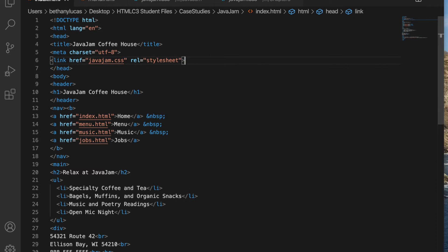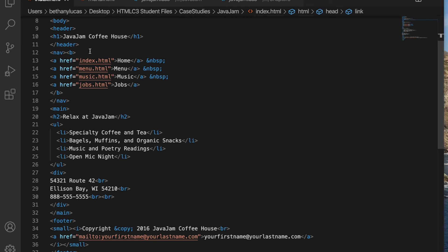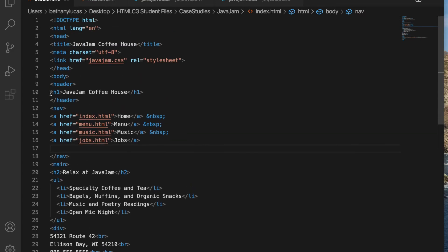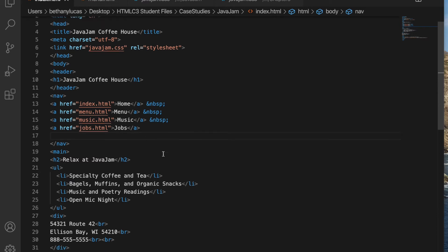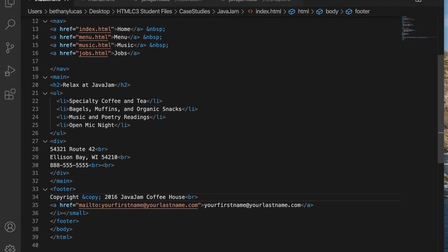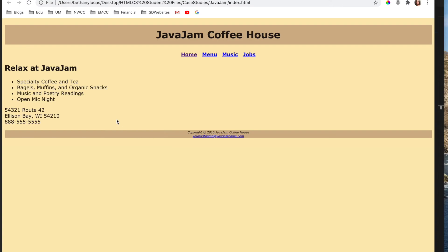We're going to configure the navigation area by removing the bold elements which are no longer needed. So we're going to remove these Bs here and here because now we've done that with CSS. And we're going to configure the page footer area by removing the small and italicize because now we've coded those with CSS, which is the preferred method. So save and we'll do alt B to view in the browser. And that's what we have so far.